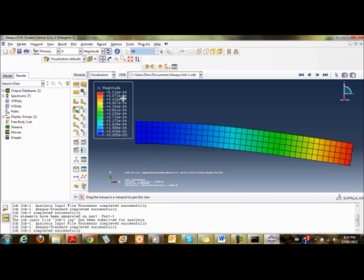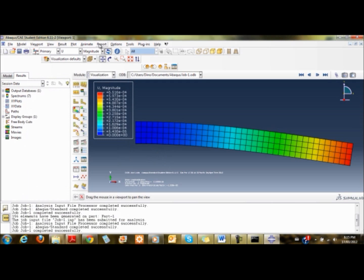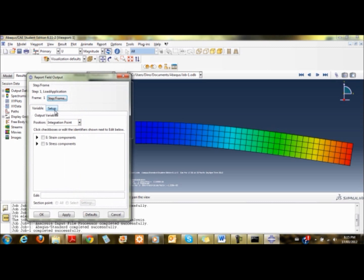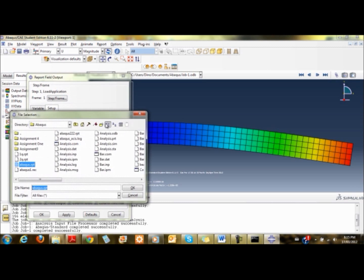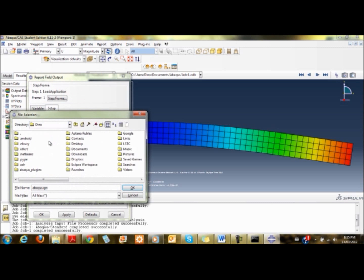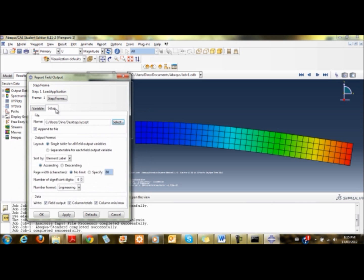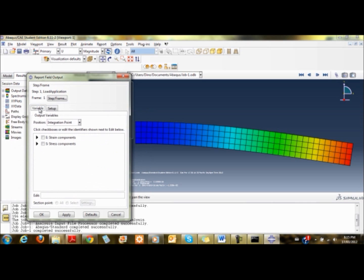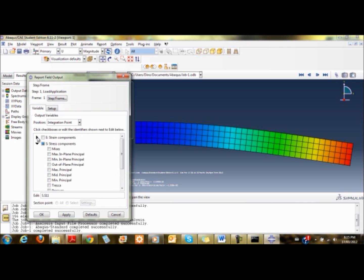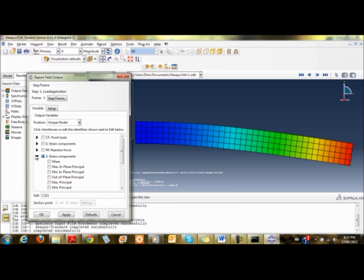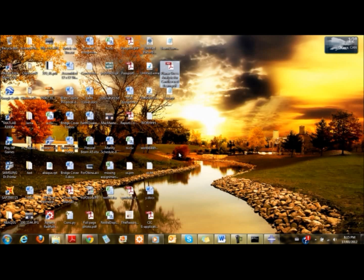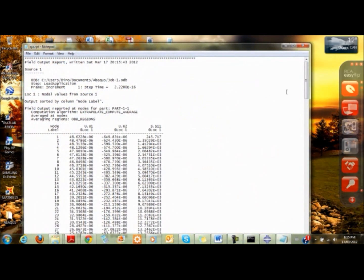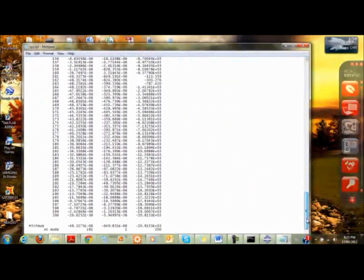I'm going to print the report so we can see what's happening. I go to report, field output setup, change the path to desktop. I'm going to print out the stress and displacement values so we can see what's happening.